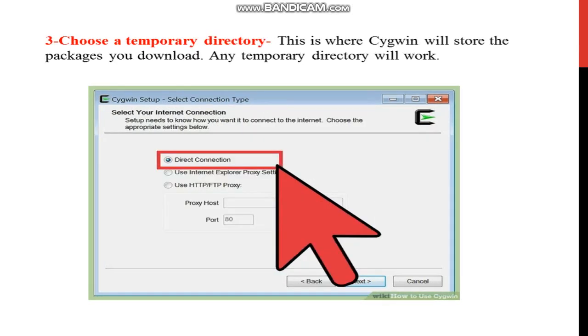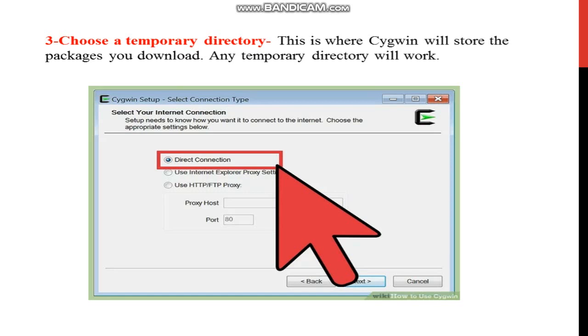Next step is temporary directory. Direct connection, choose the default option. This is the direct connection. Select your internet connection. Setup needs to know how you want to connect to the internet. Choose the appropriate settings below, that is your direct connection option.